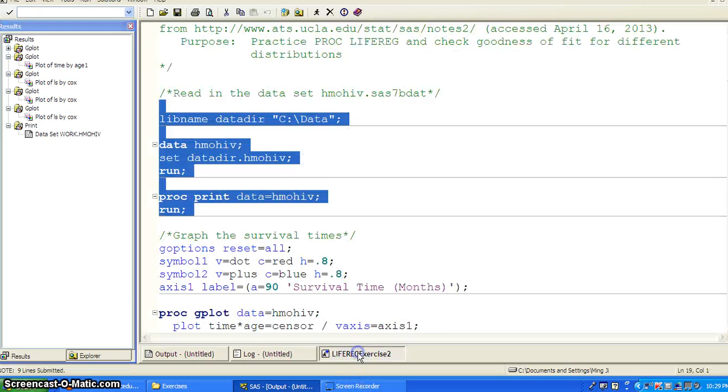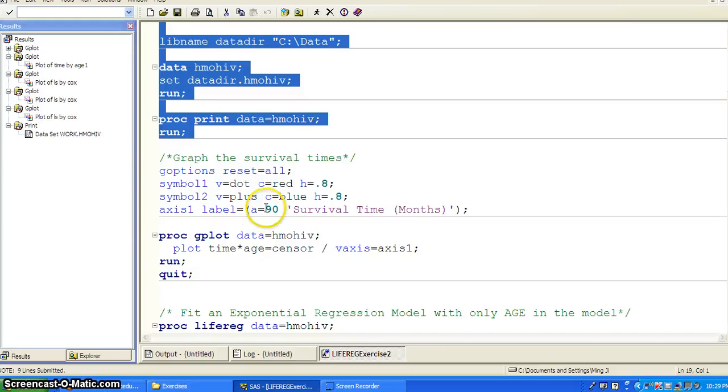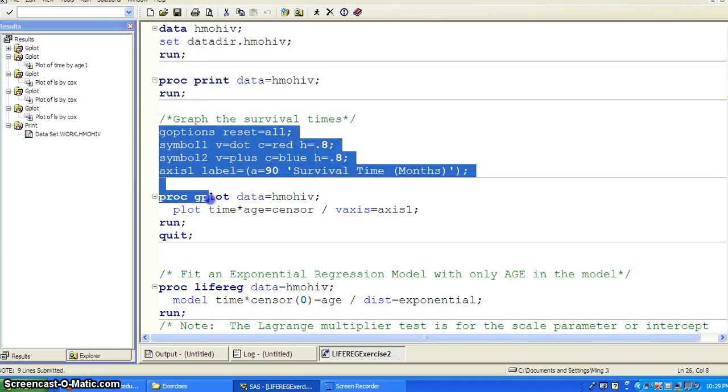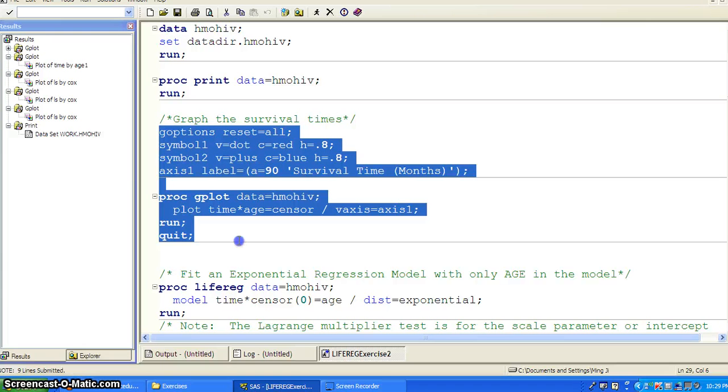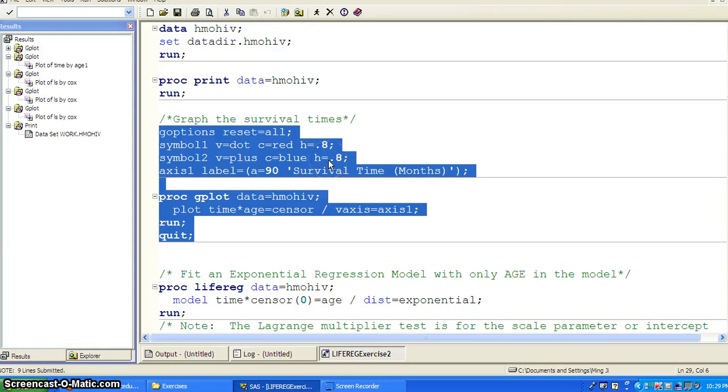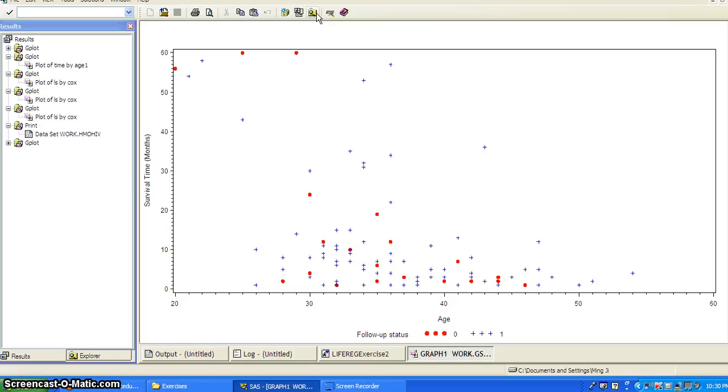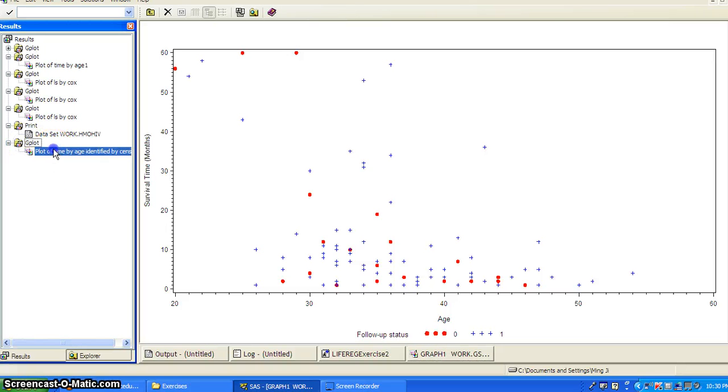So the first thing we do is we graph the survival time. Just take a visual of what the survival data look like. Okay, the survival time. And we do a graph by time by age against the censoring variable.